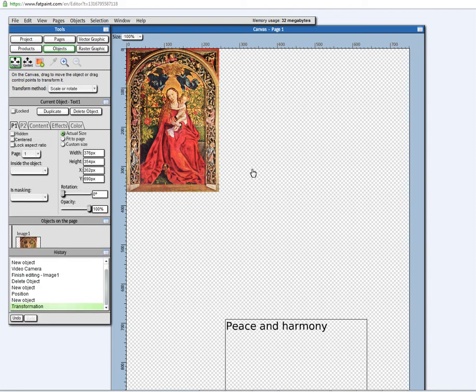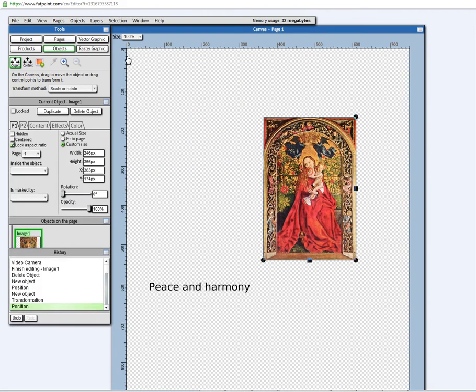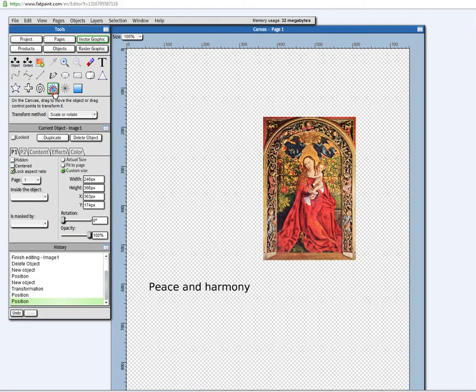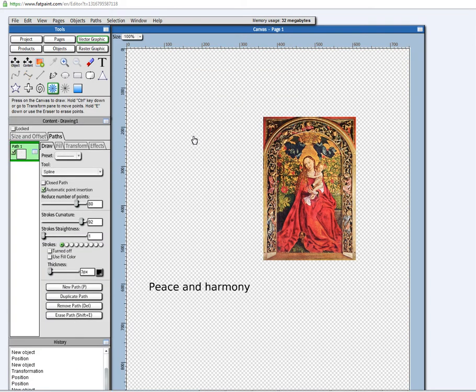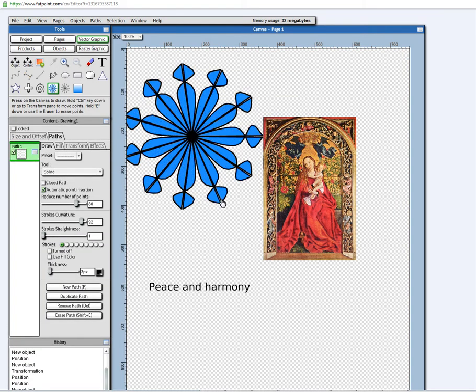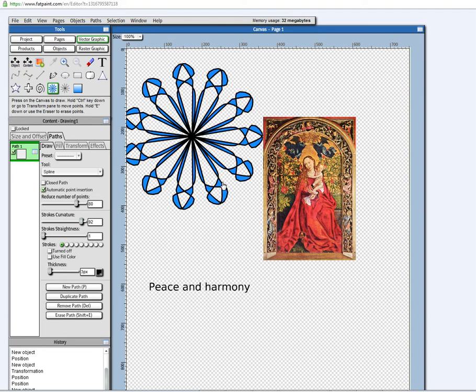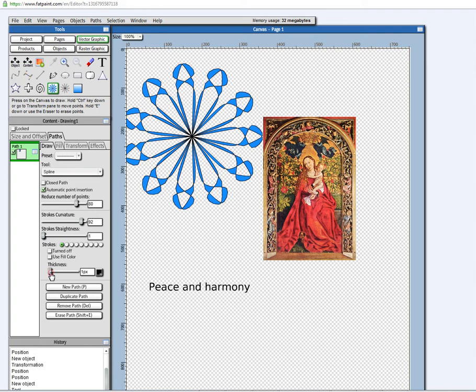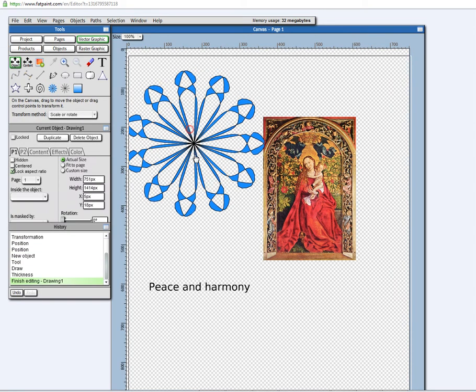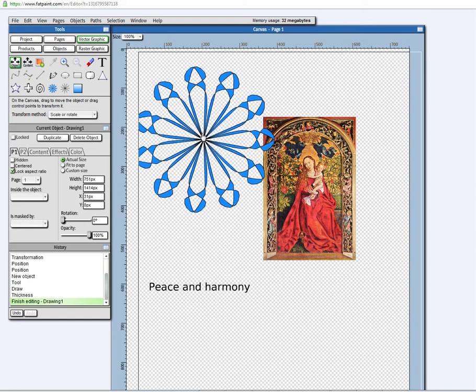And you know, you can draw with vectors here. I mean, there's really no time for me to be showing all the different features of FatPaint.